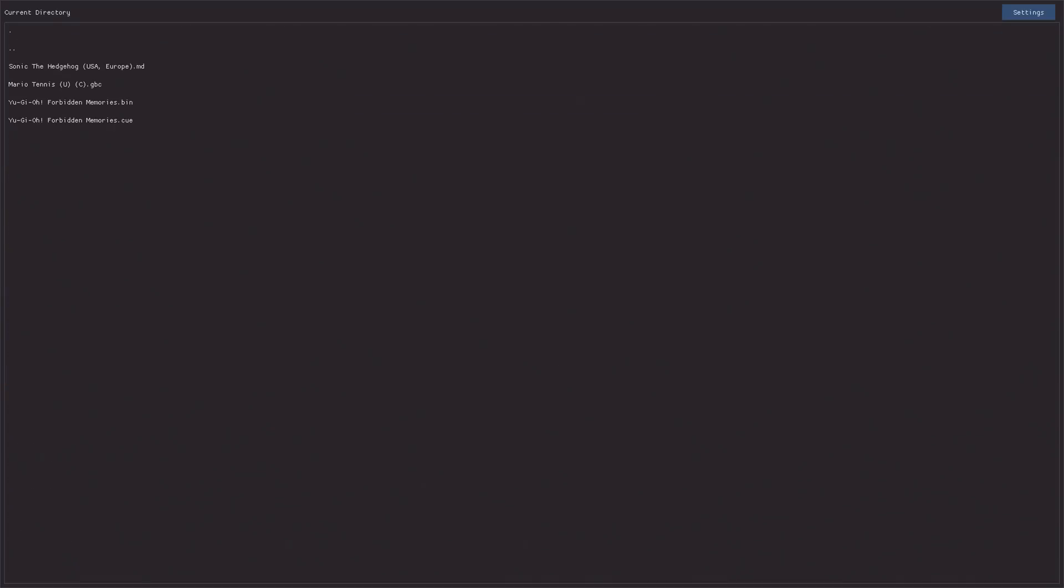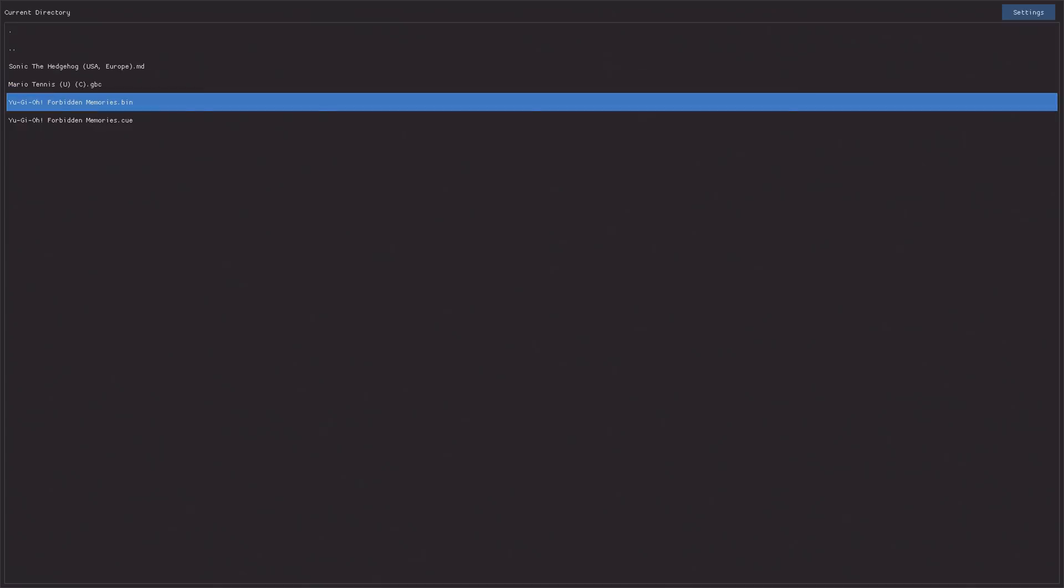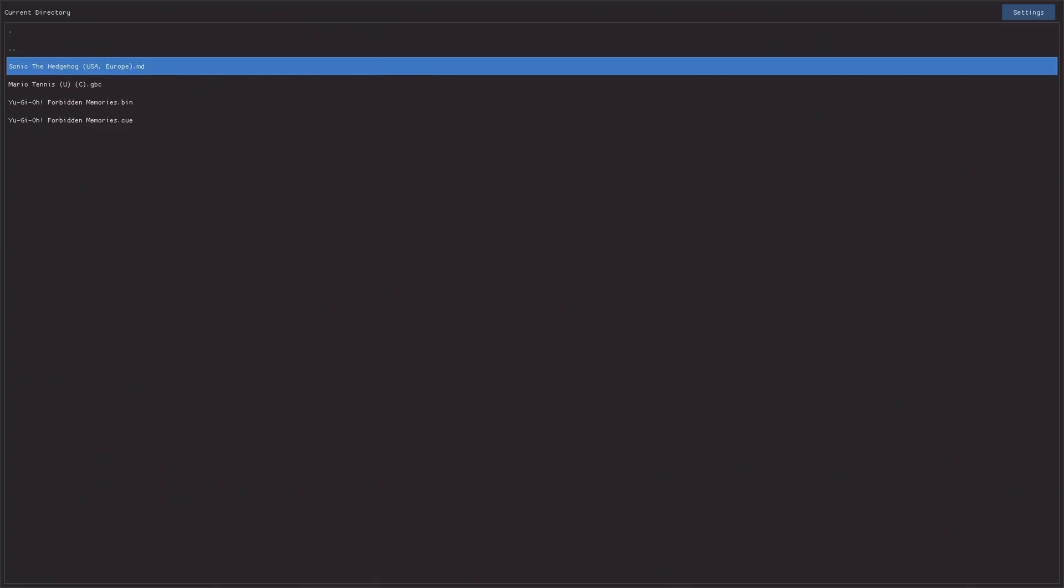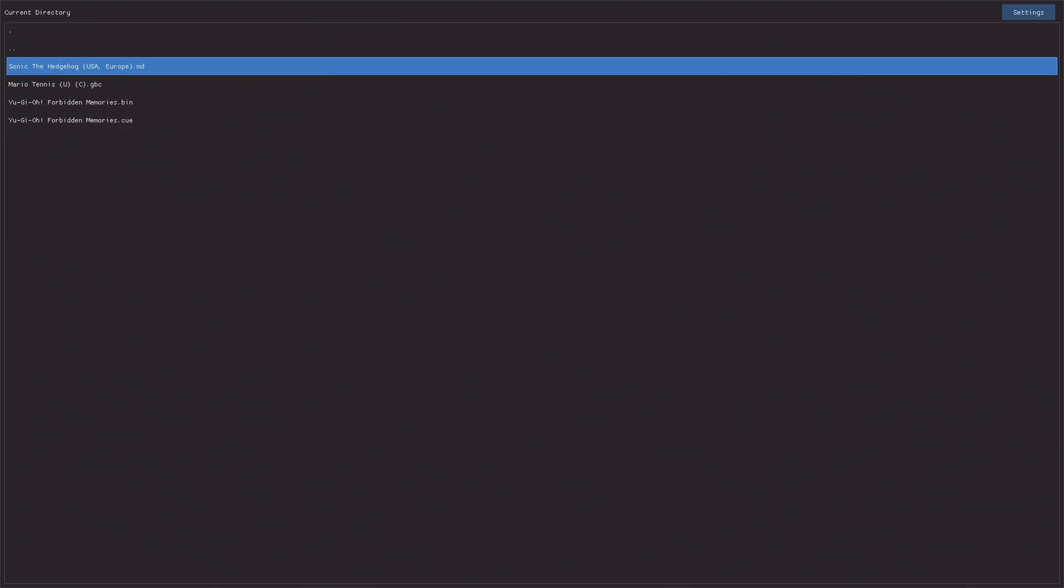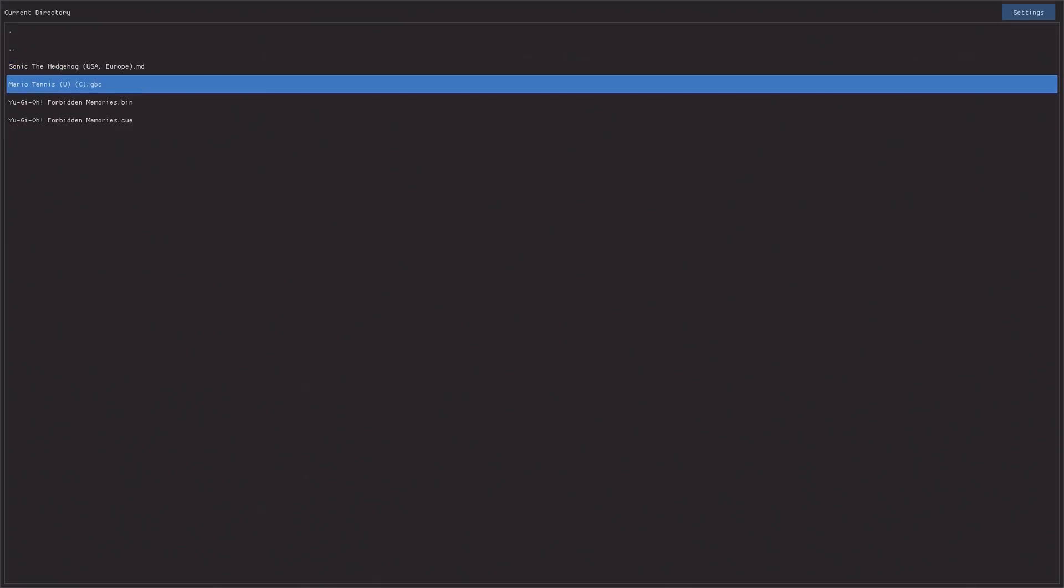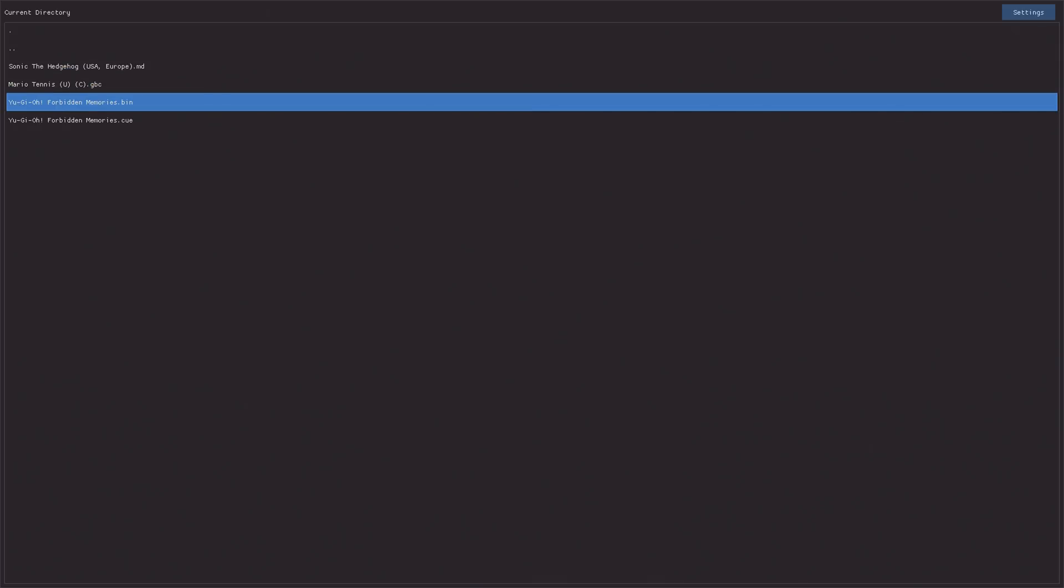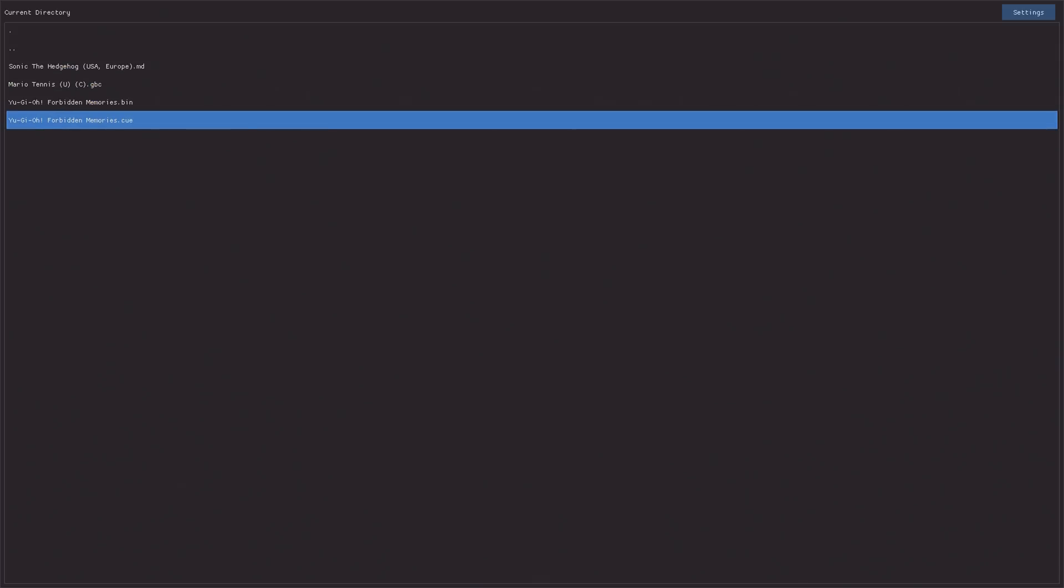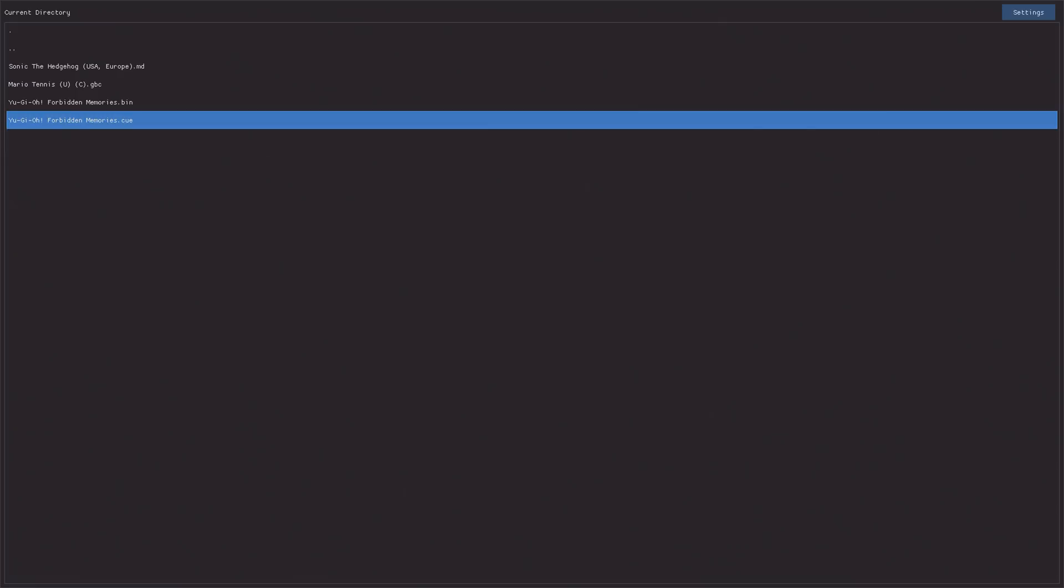Yeah, so if I go into the ROMs menu and then I press up on the D-pad, then the menu appears. So that's what you have to do, or up or down on the D-pad. Okay, so then I can select Yu-Gi-Oh! Forbidden Memories. So for PS1 games, you want to select the CUE file, not the .bin file.